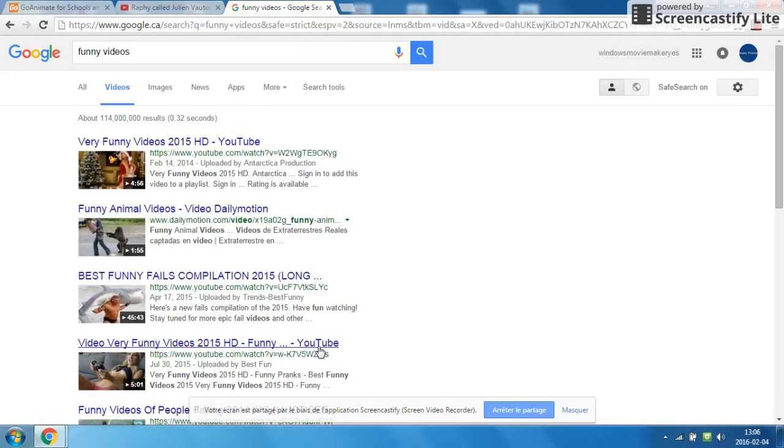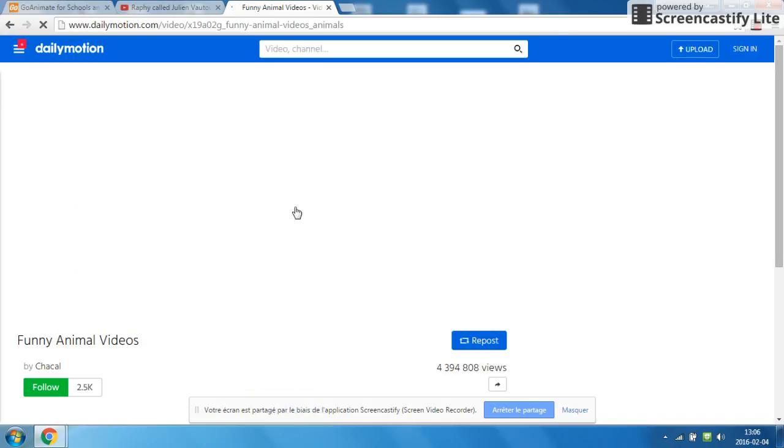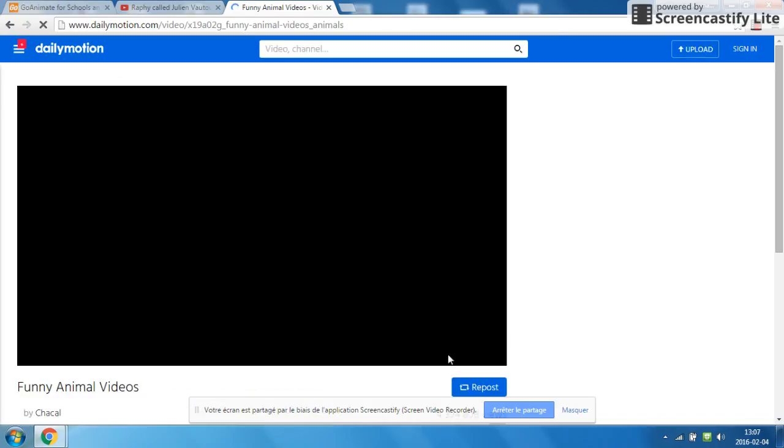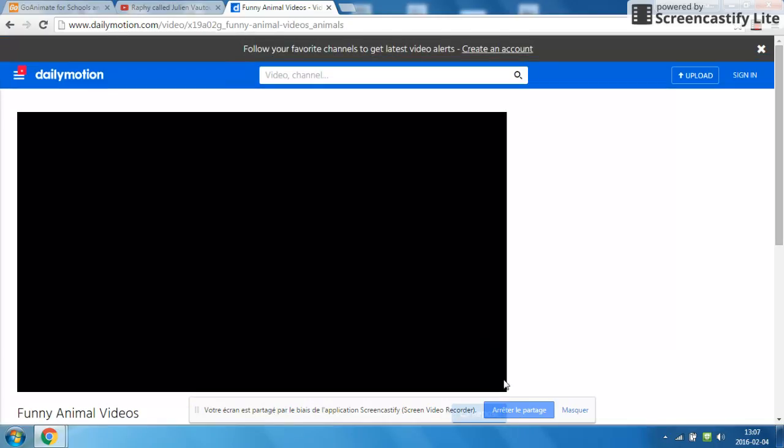Oh well. So we're going to watch this on Dailymotion, even though Dailymotion's a lot slower.